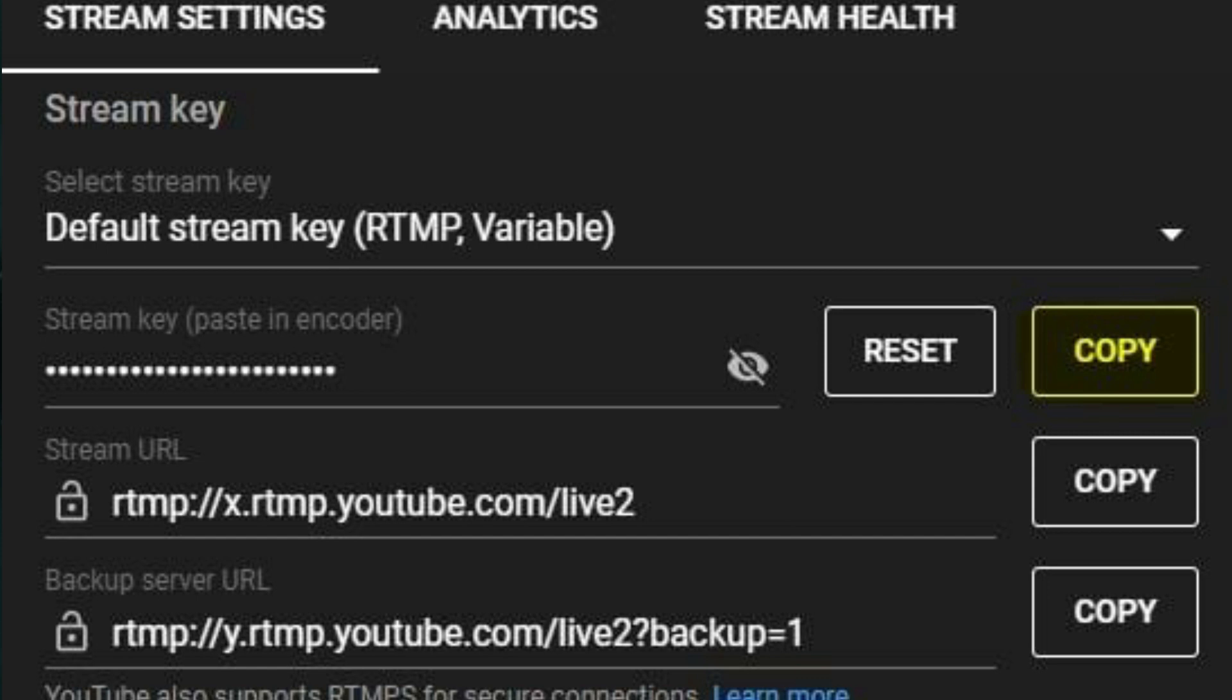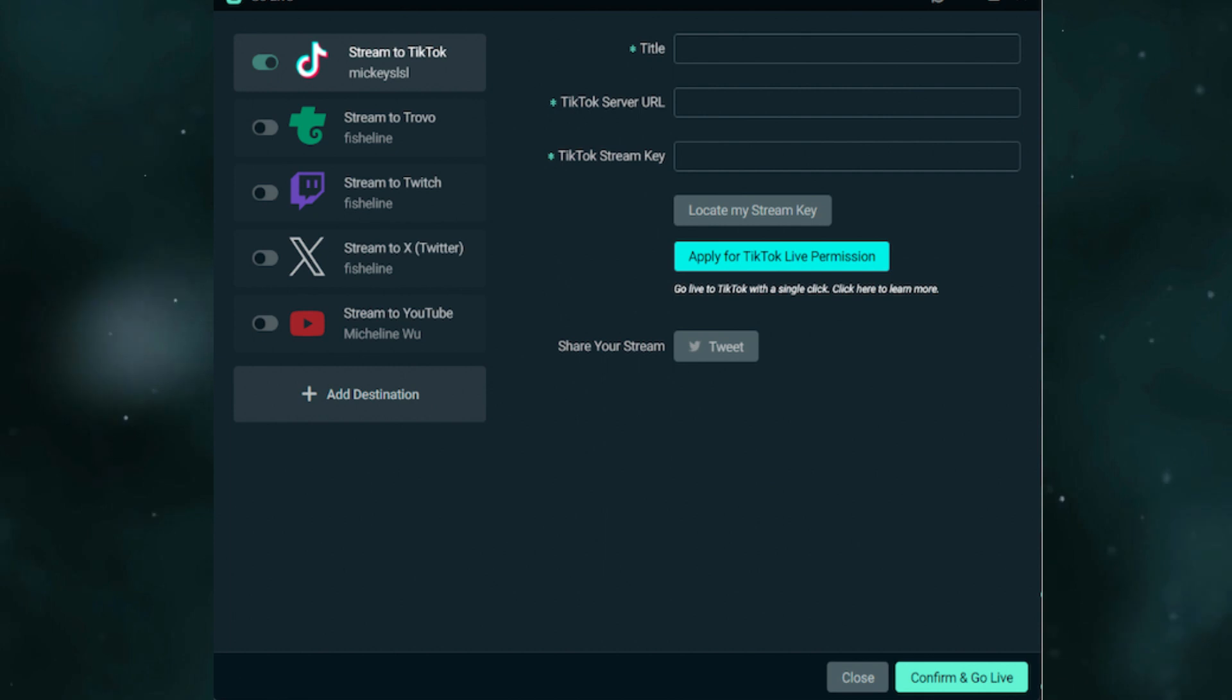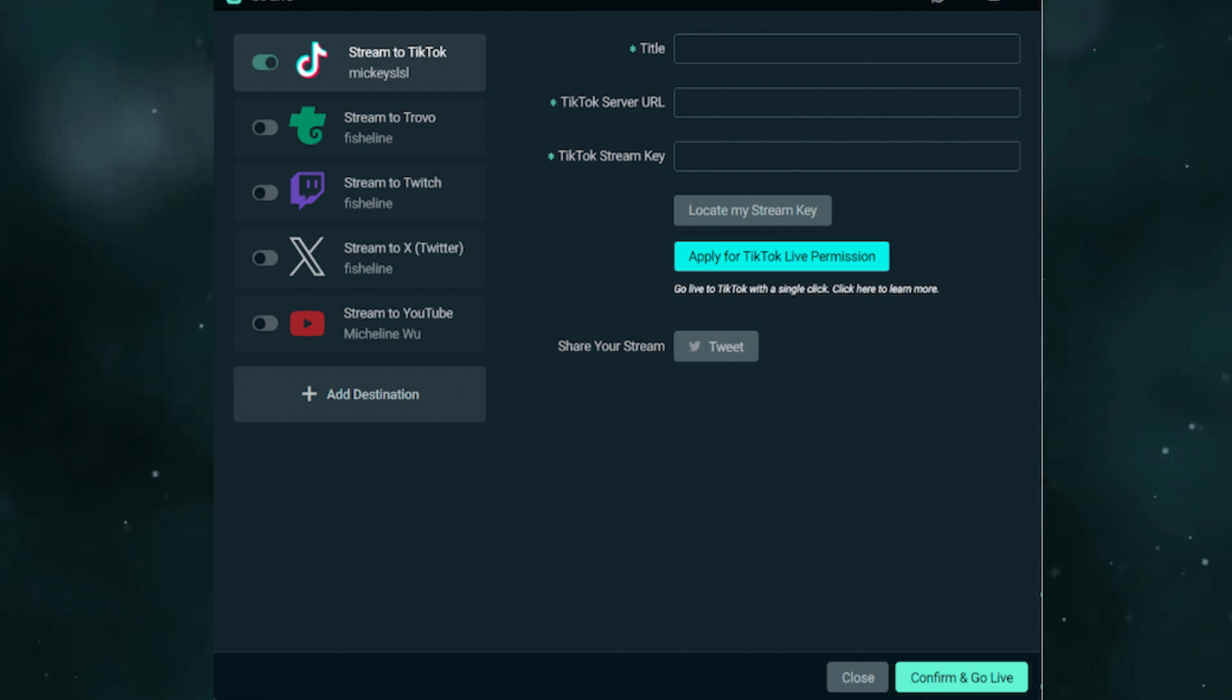After that, go to Tools, then Multiple Output, and add a new target. Name it TikTok and enter the RTMP URL and stream key. Then configure your scenes and sources in OBS.